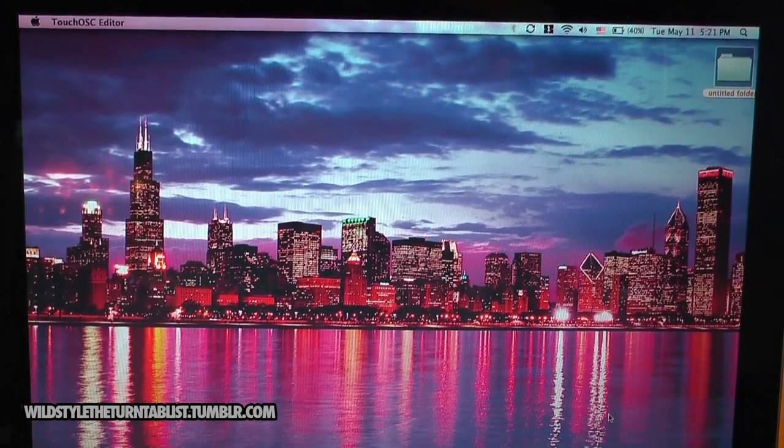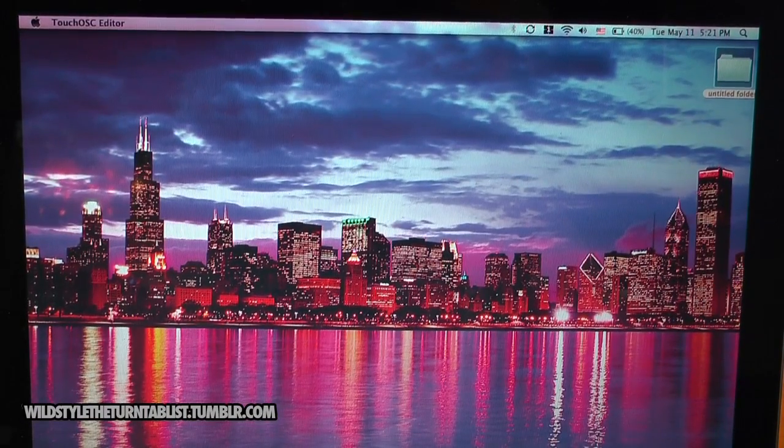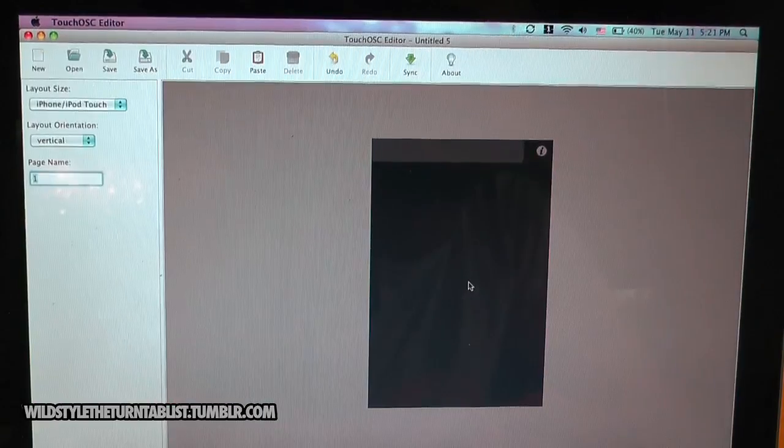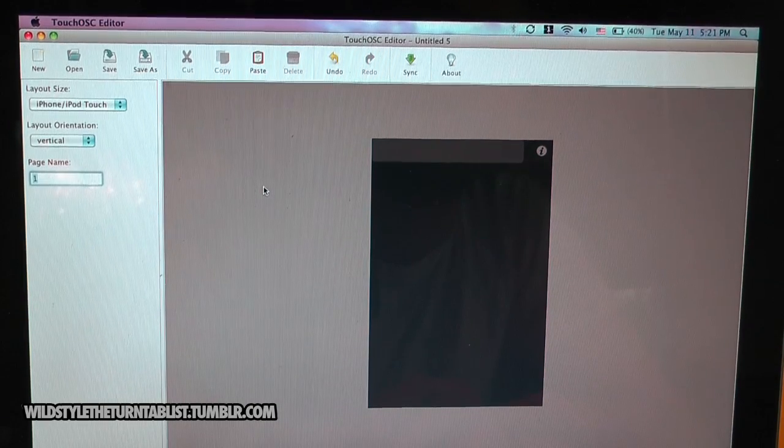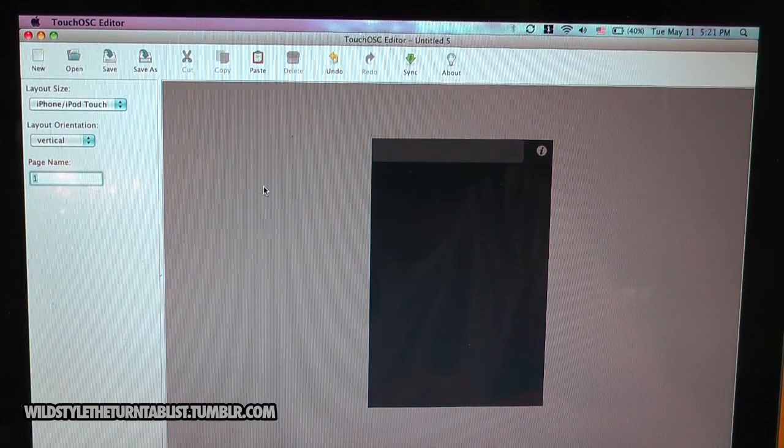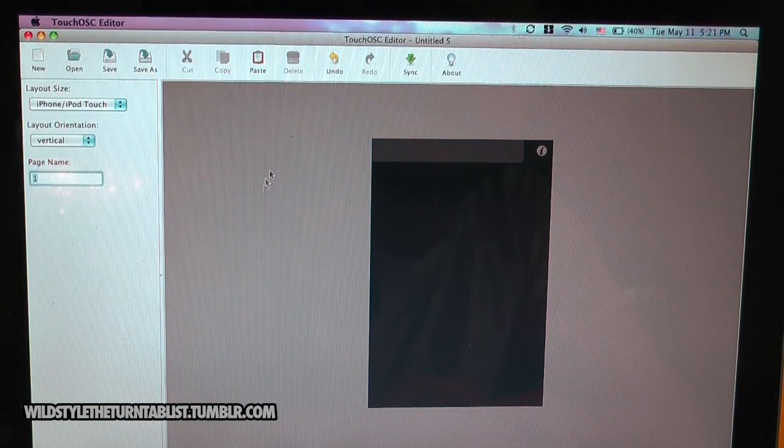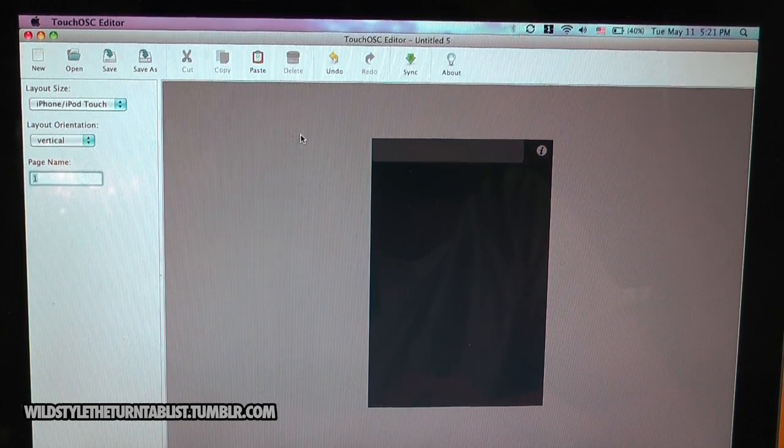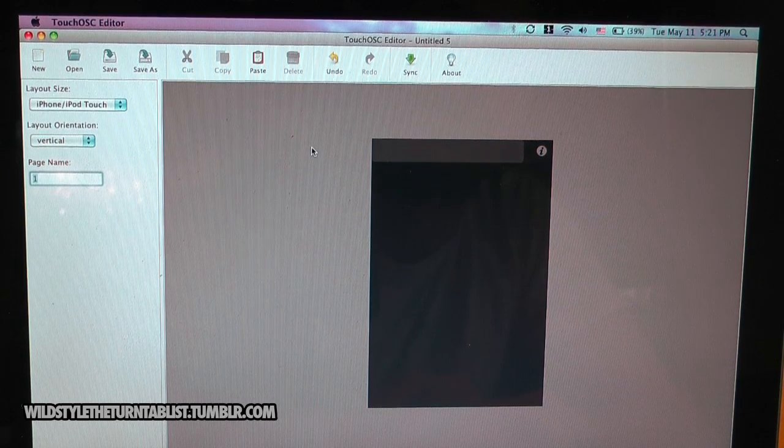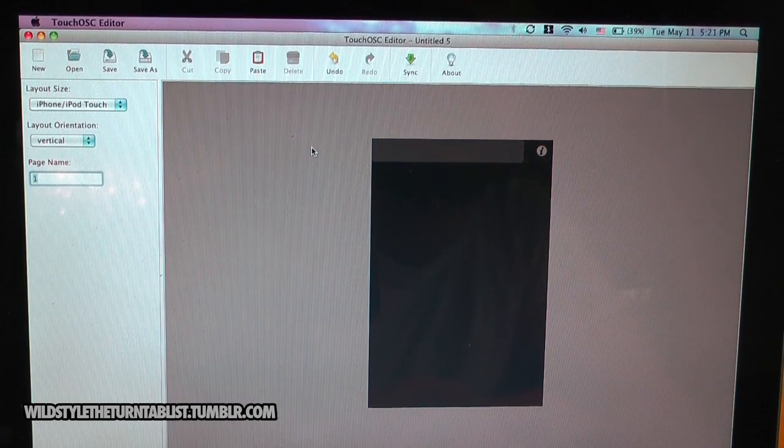Hello everyone. Today we're going to be talking about the TouchOSC editor for the TouchOSC application for the iPhone, iPod Touch, and iPad. I'll provide a link in the description for the TouchOSC editor at the manufacturer website.